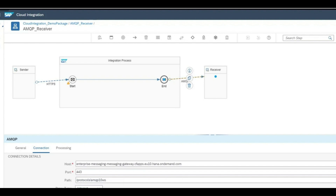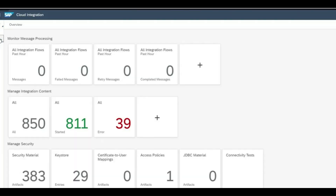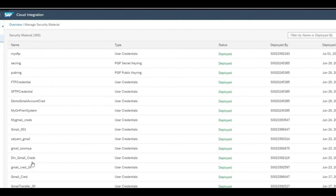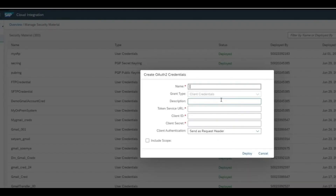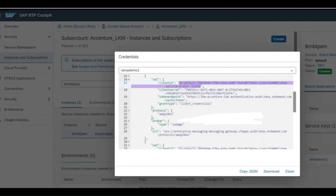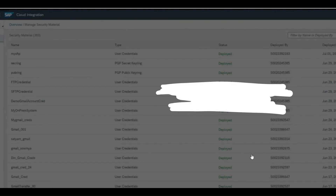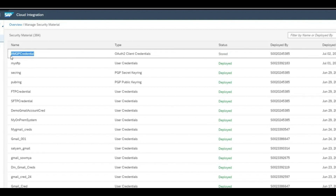You need to use OAuth to make a connection. We'll have to create a credentials repository. Go to the integration instance, go to the monitoring part, scroll down to manage security material, and create an artifact for credentials. Click New, select OAuth2, and provide the name, description, token details, client ID, and client secret — all those details you can get from the event mesh parameters and copy back into the credentials. Once copied, click Deploy.